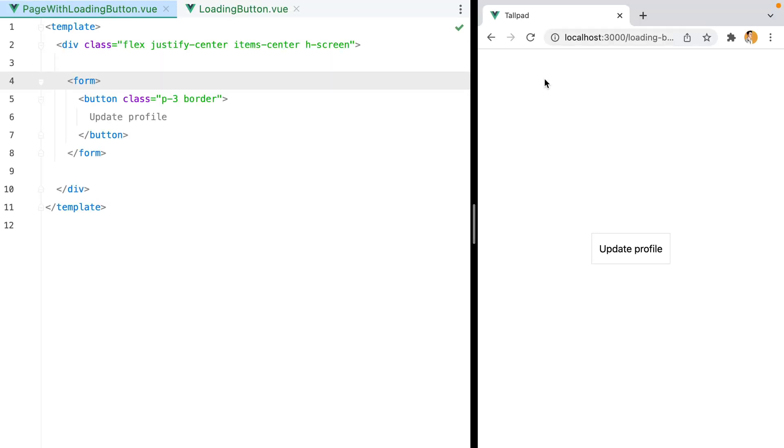Loading buttons. We need them in every project. We submit the form, it takes a while to finish, so we need to display a spinner or something as feedback that says, hey, I'm working, give me a second to complete.